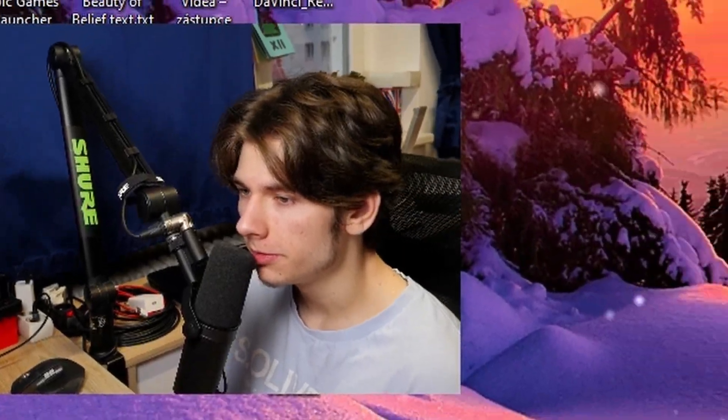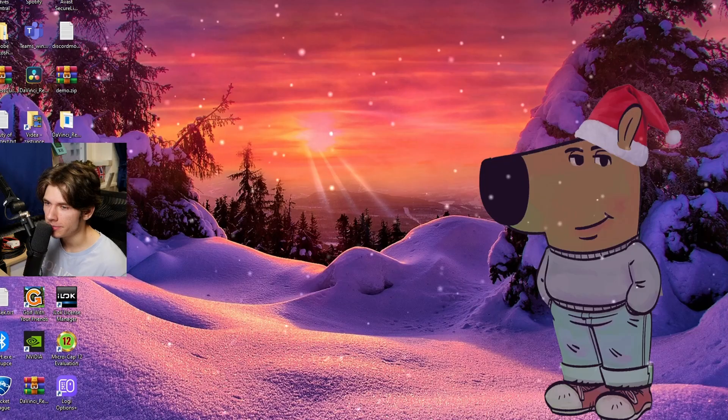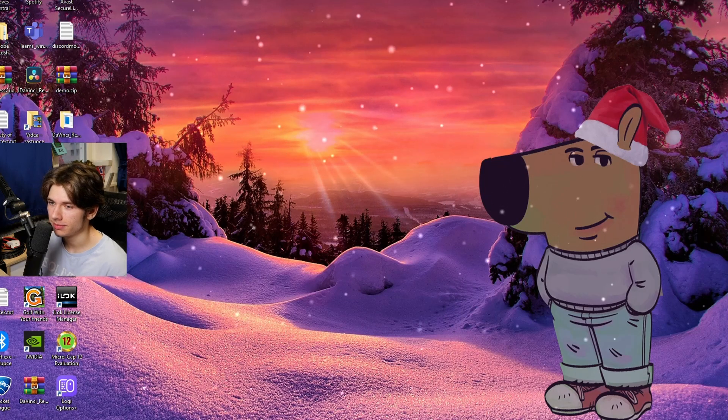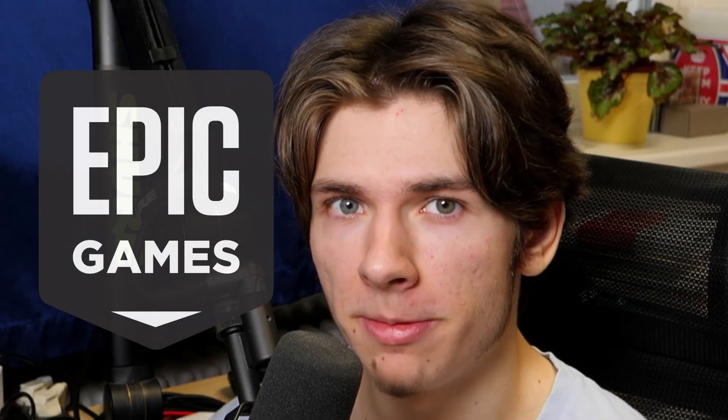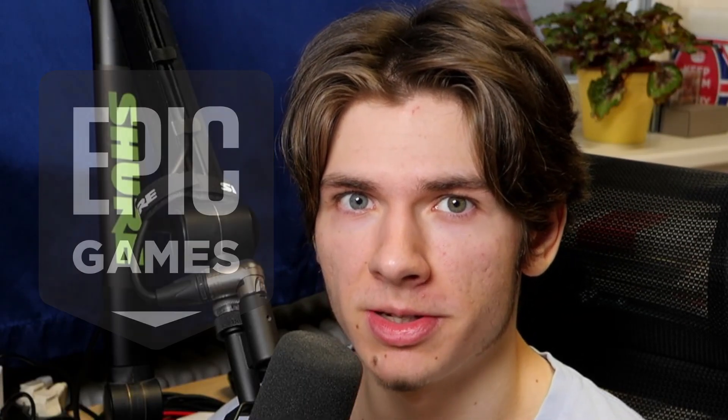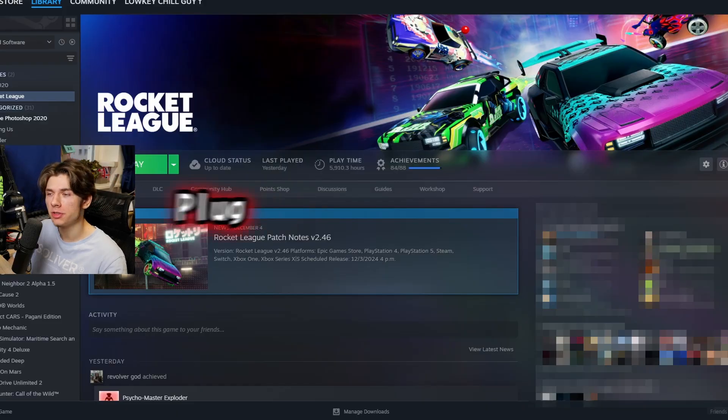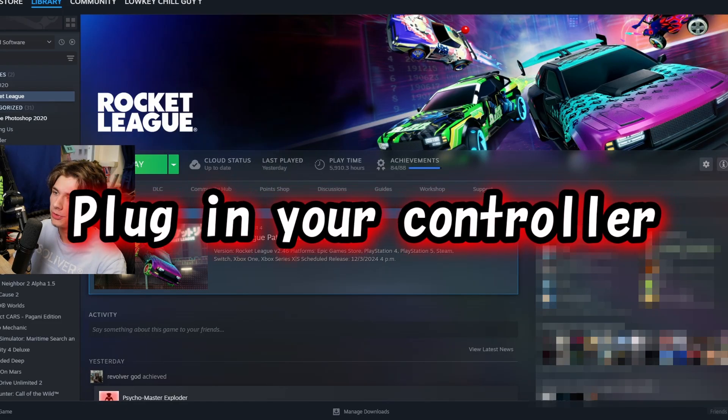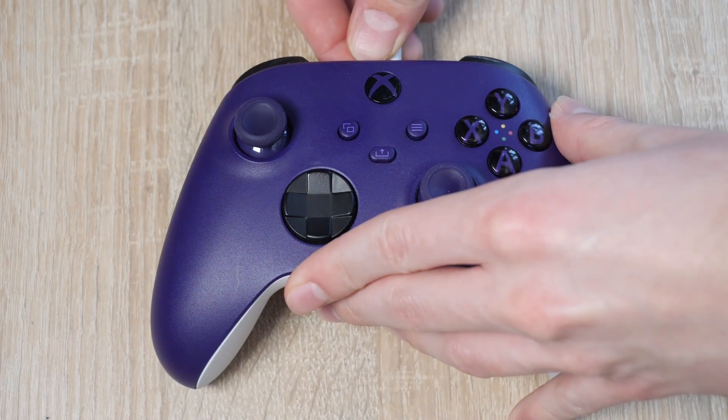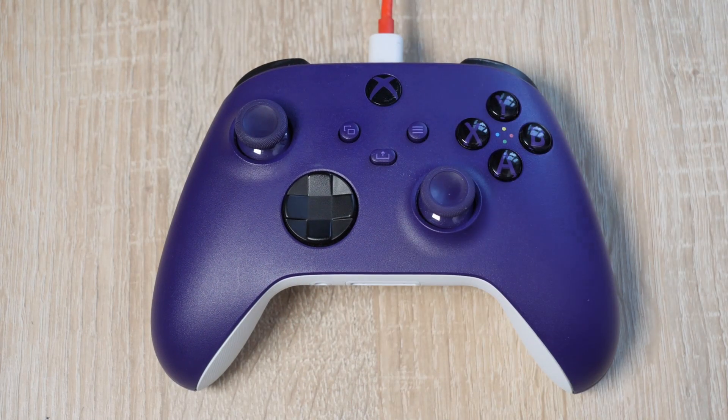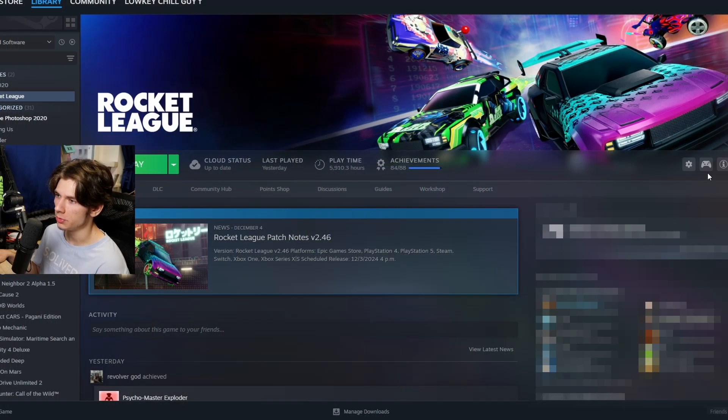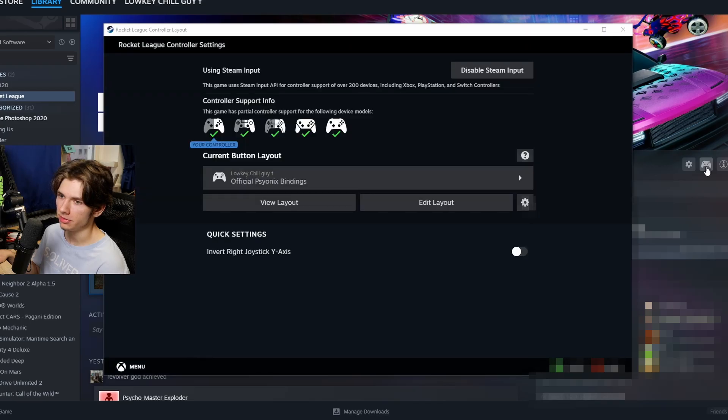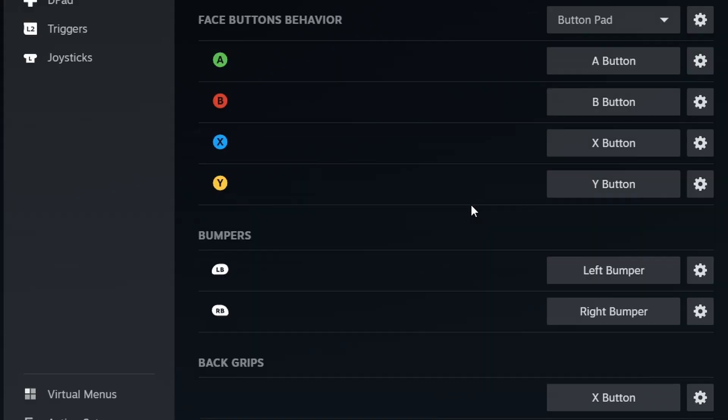So first thing first, you need to apply this chill guy background. As you guys know, I'm a Steam user, nevertheless these settings can be applied for Epic Games users as well. There's one trick I'll be showing later in this video, so stay tuned. First thing first, plug in your controller. Once it's done, this will appear. Click this icon here, go to edit layout.